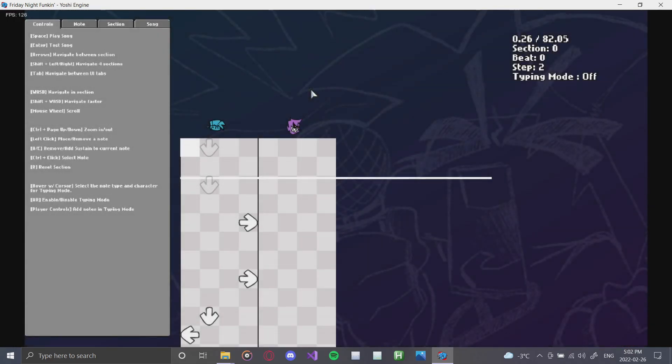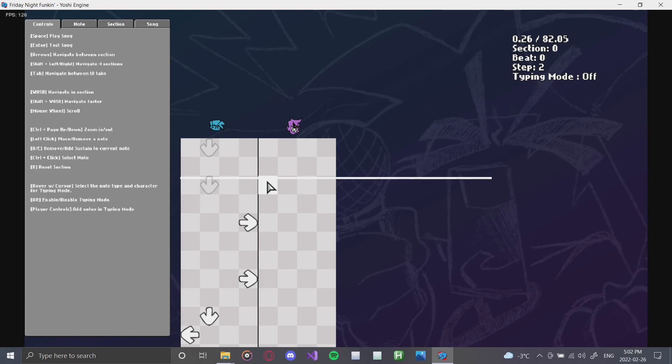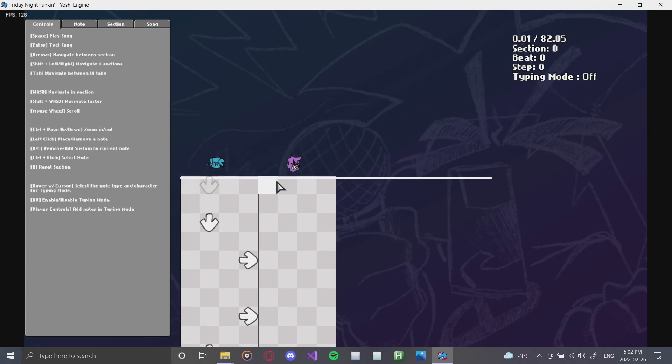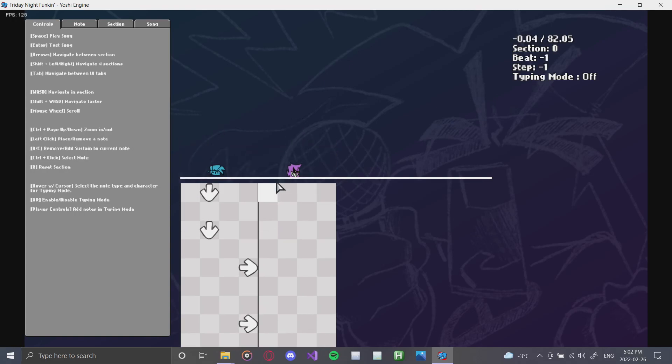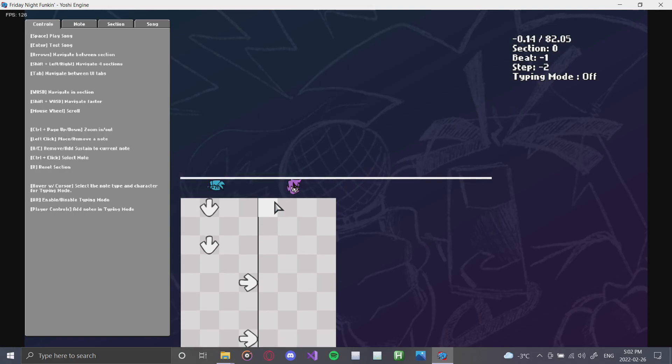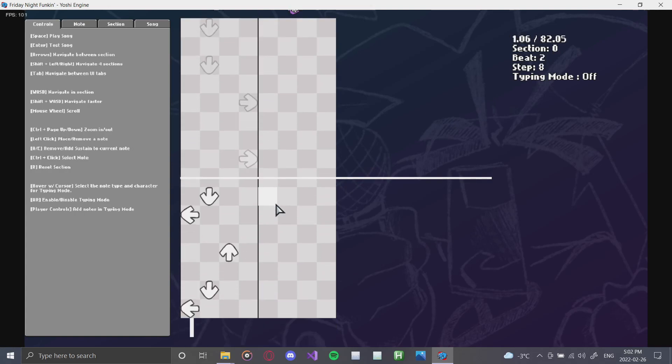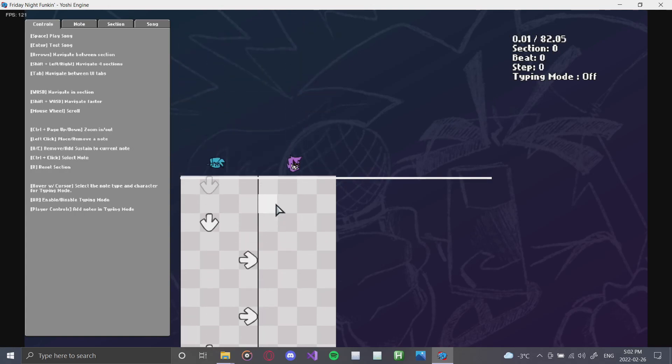You press 7 and you're in the chart editor. YoshiEngine chart editor is pretty good. It's very solid for multi-key, which we'll get into a bit later. But I will just preface by saying here's how you navigate. You can use your scroll wheel to scroll up and down. You can click space to start the song.